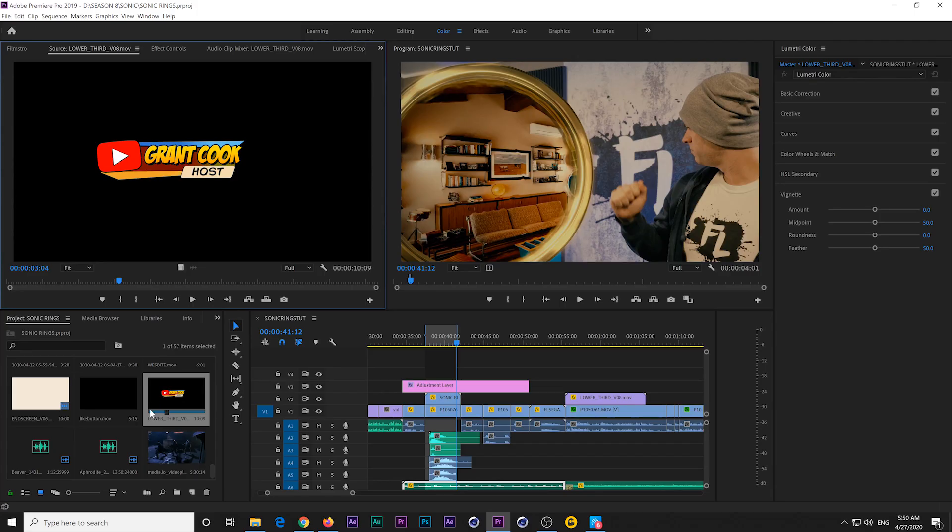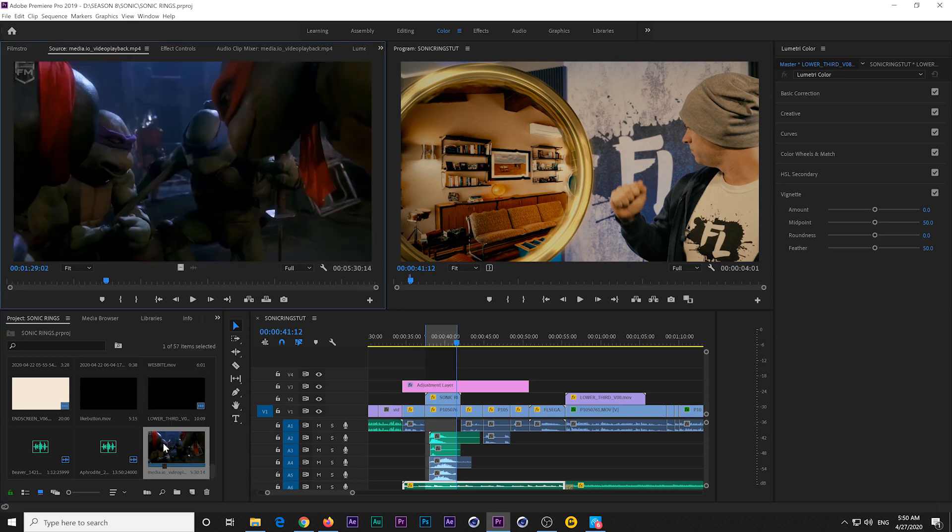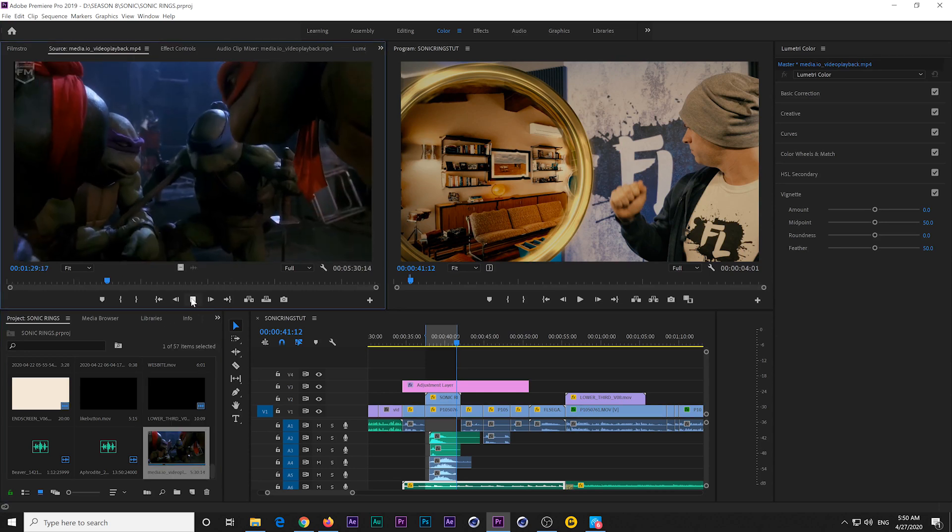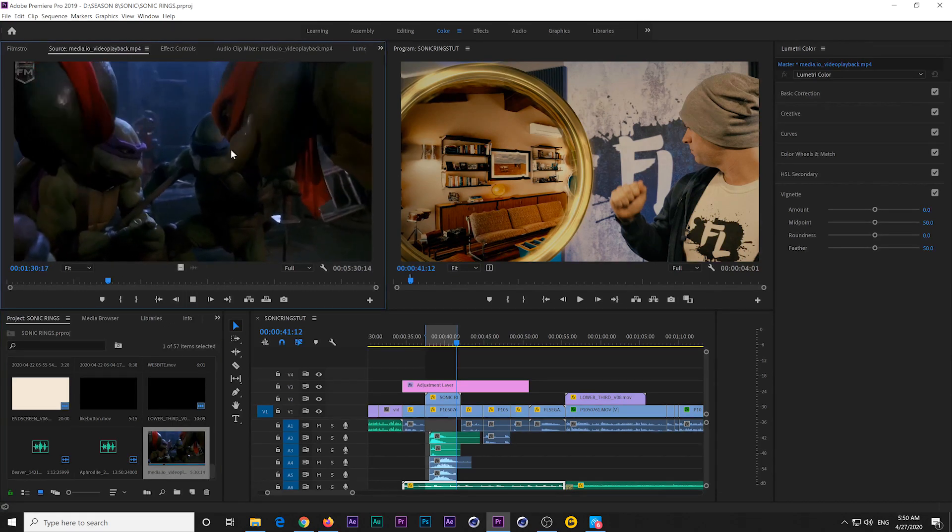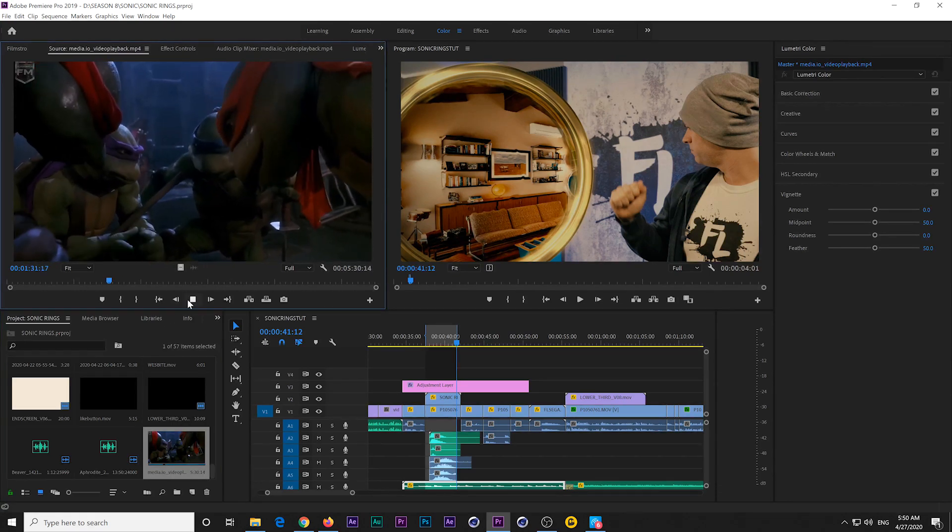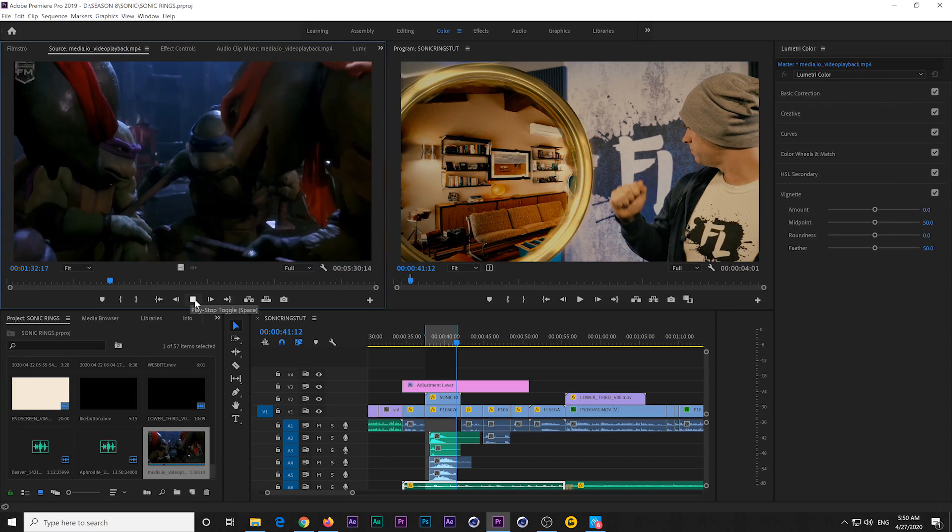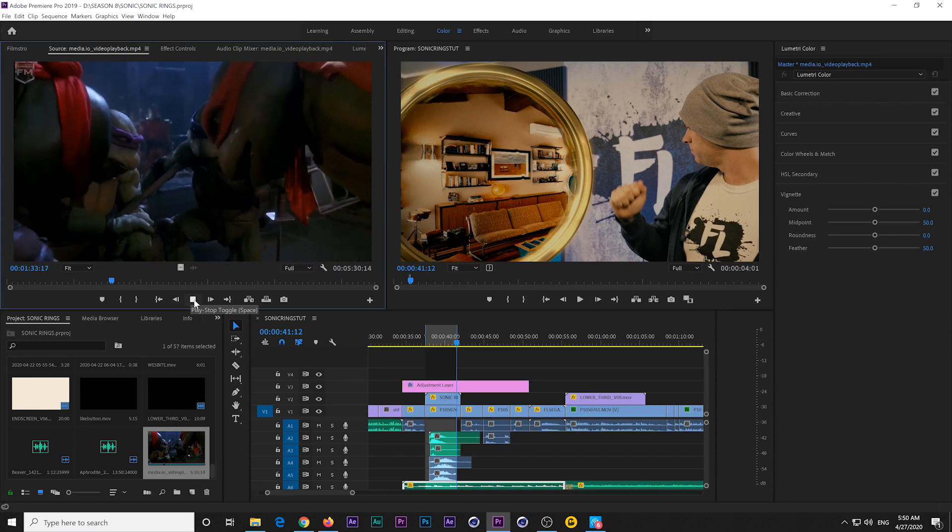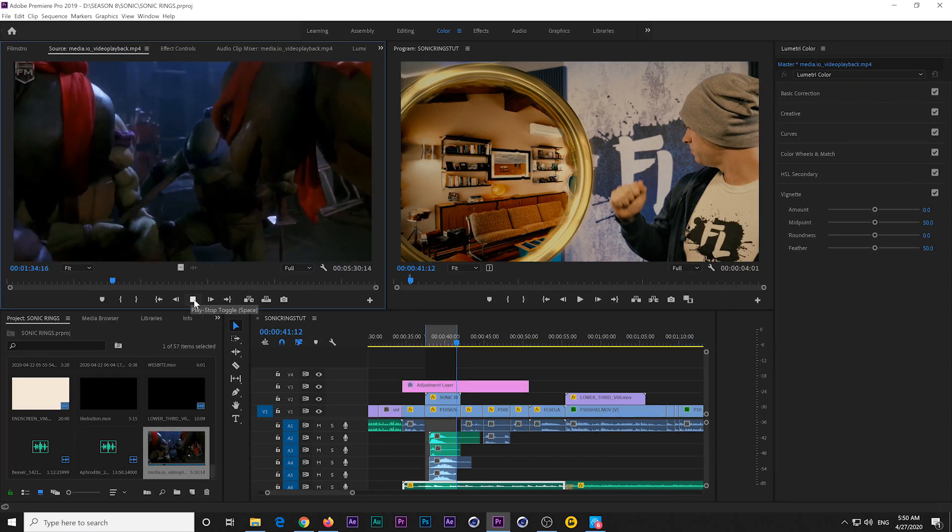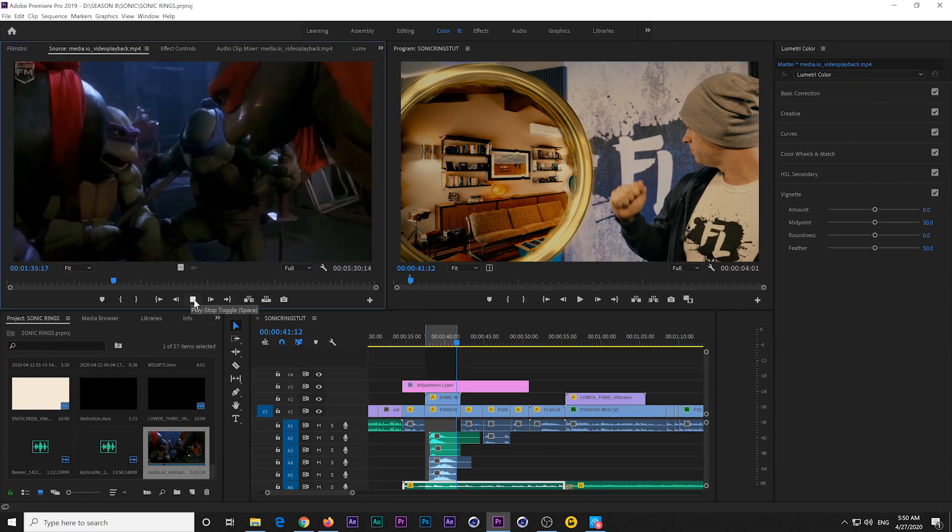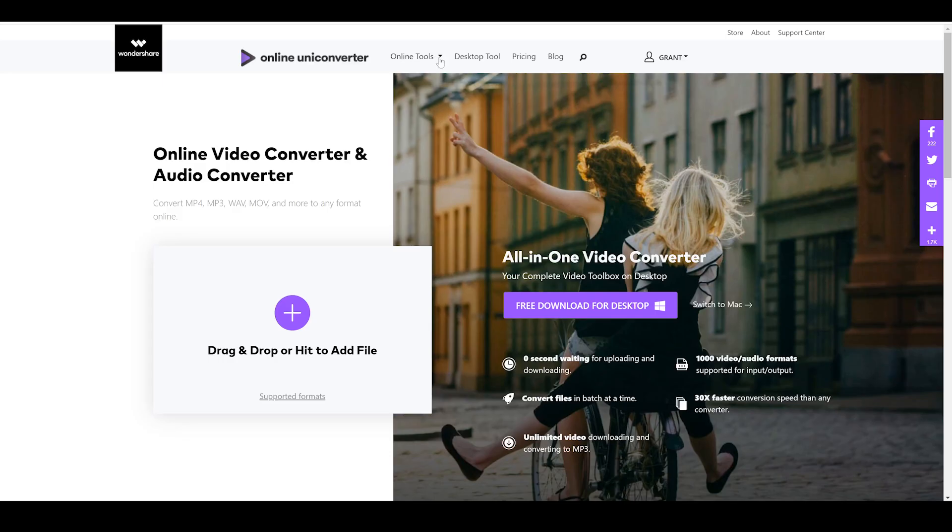So here we are in Premiere Pro. I've imported the video we just converted using the online uni converter. And if we click on it, you can see it works just fine. Pretty cool, huh? And it only took us what, a couple of minutes?